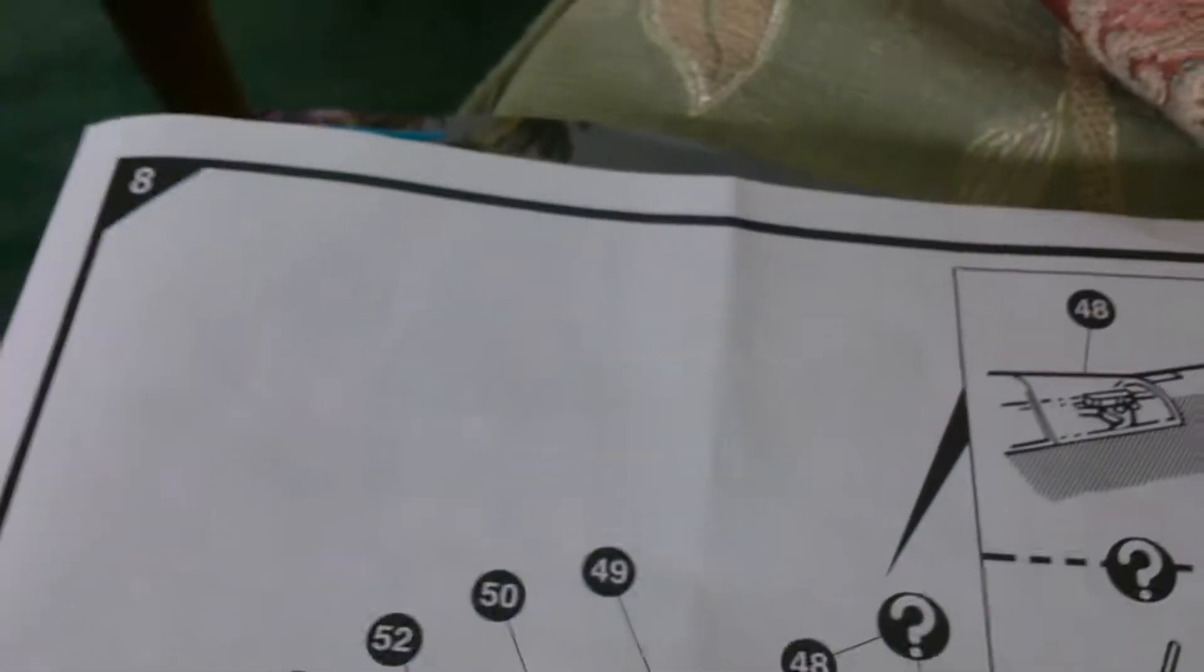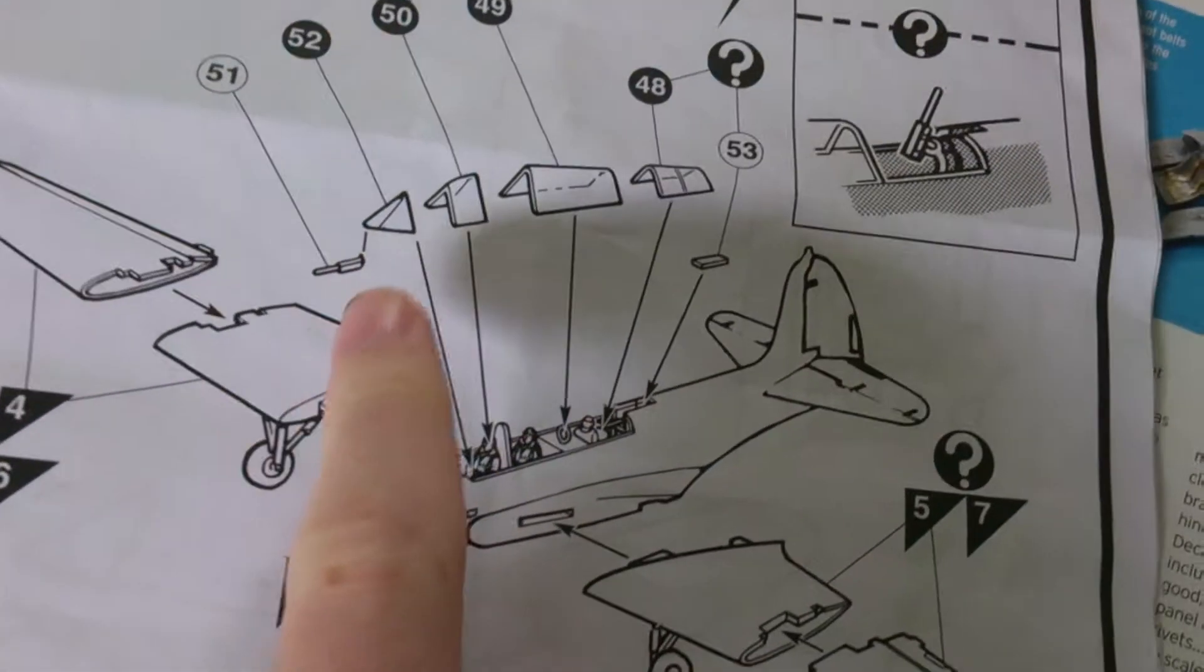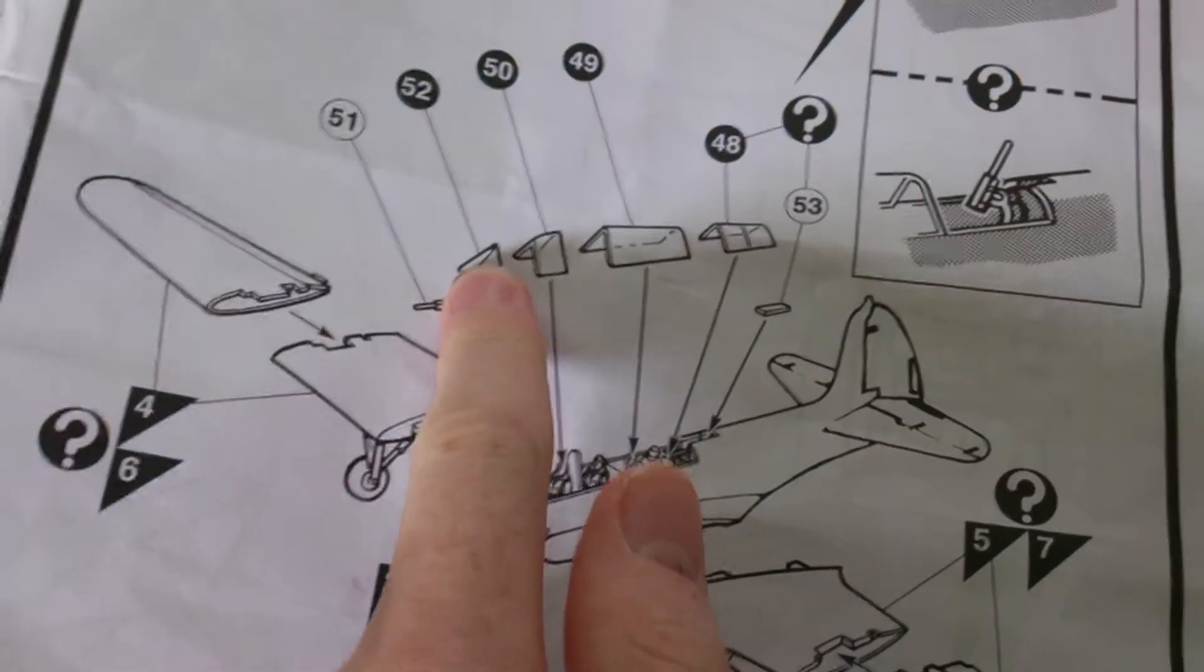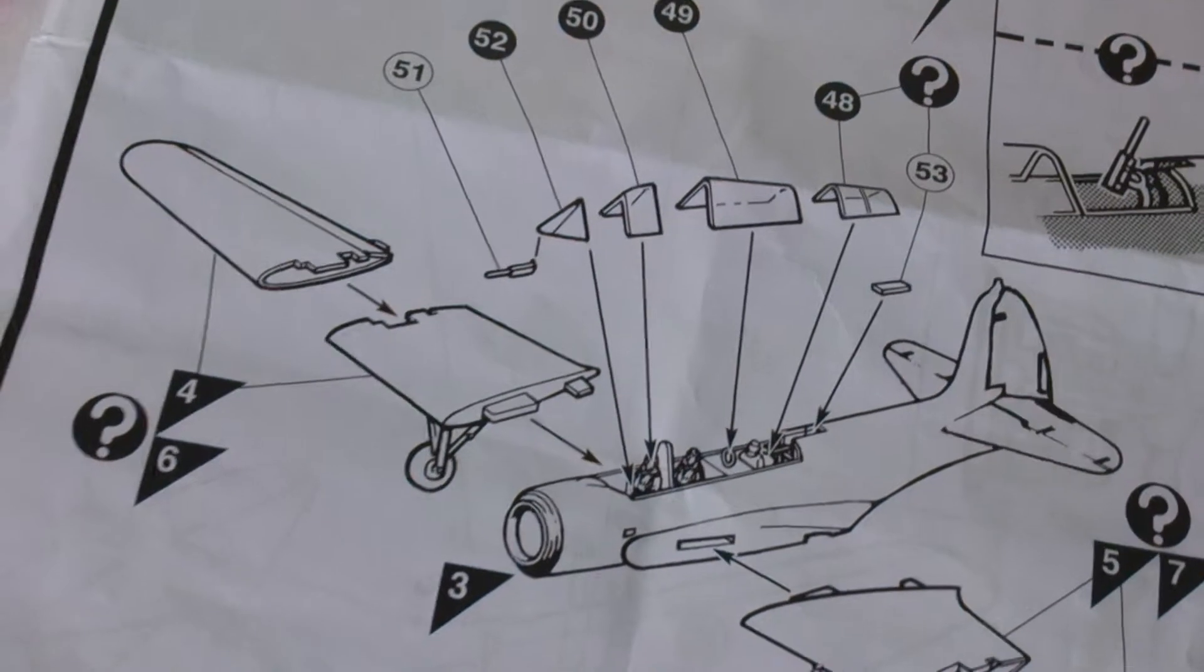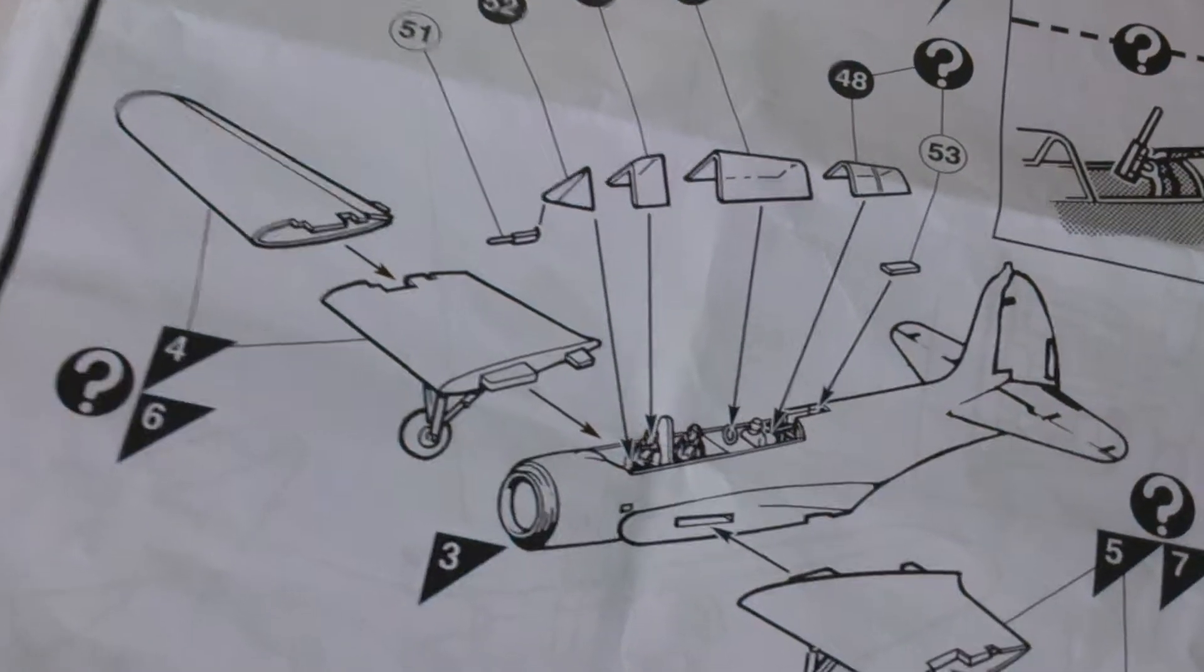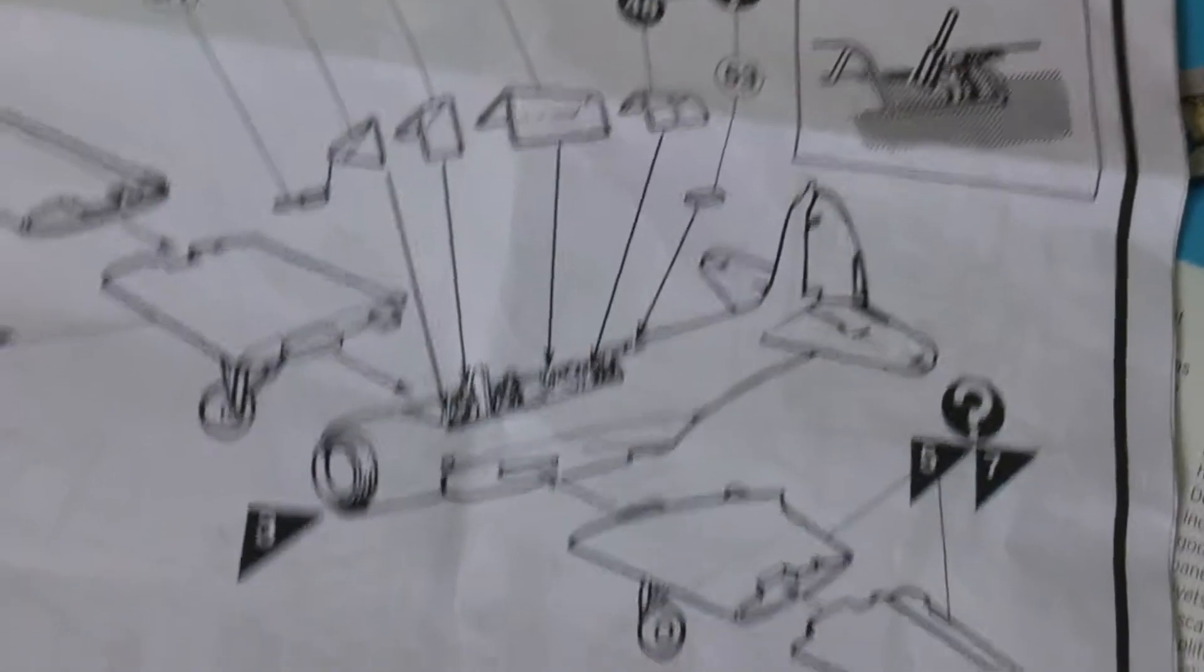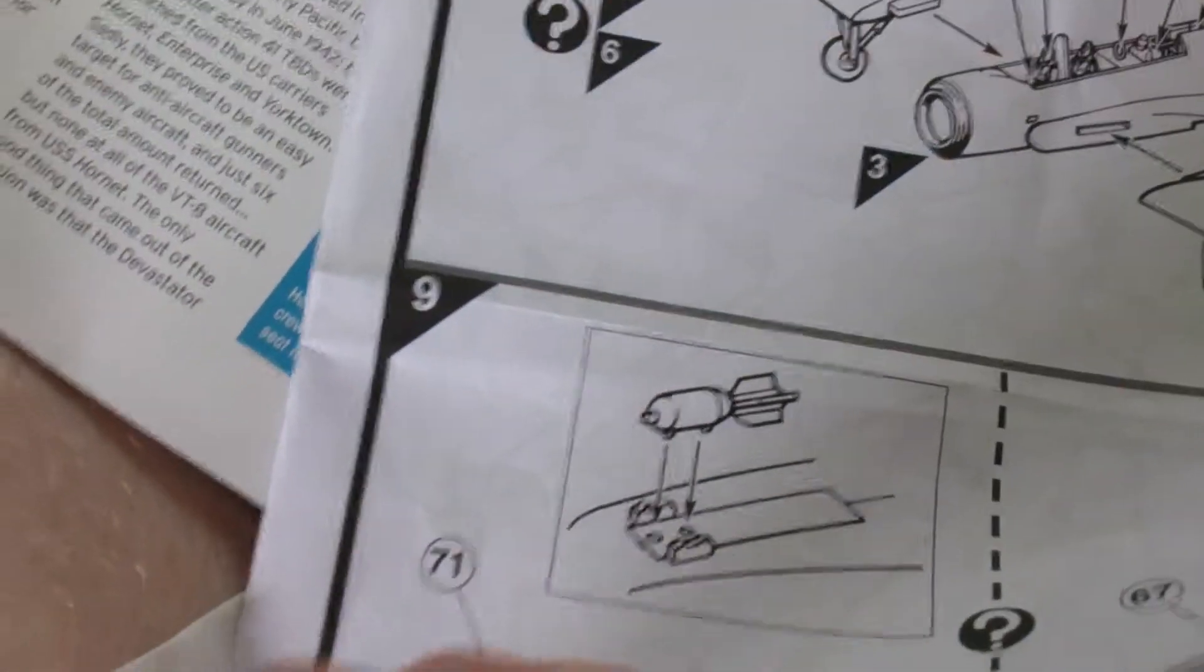So that means that basically after the last few bits on part 8, I think the last thing to do on that is just to insert machine gun into the forward canopy. And then that's done. So also I think then part 9 I've already done.